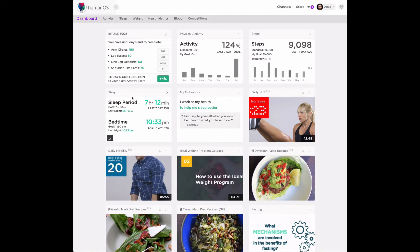And here we show you sleep period and bedtime. We show you your goal. We show you what your sleep was like last night. And we also show you your average for sleep period and bedtime over the last seven days, so you can have awareness of how you've been sleeping recently.